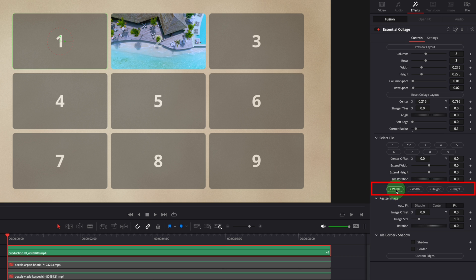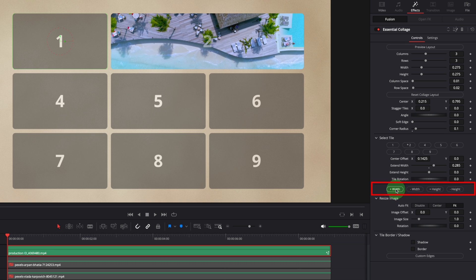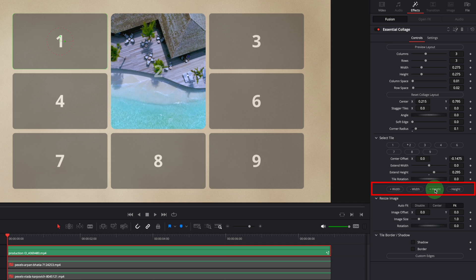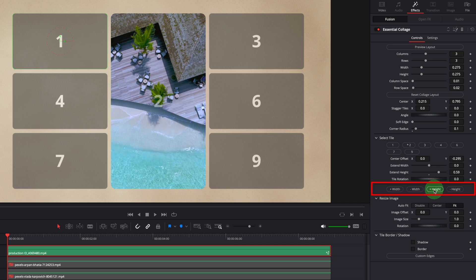These buttons here are used to automatically expand and shrink the tile. Click the plus width button to merge the tile with the one on the right side. And minus button unmerges the tiles. Similarly, the plus height button is used to merge down the tiles. While the minus button is to revert the merge.